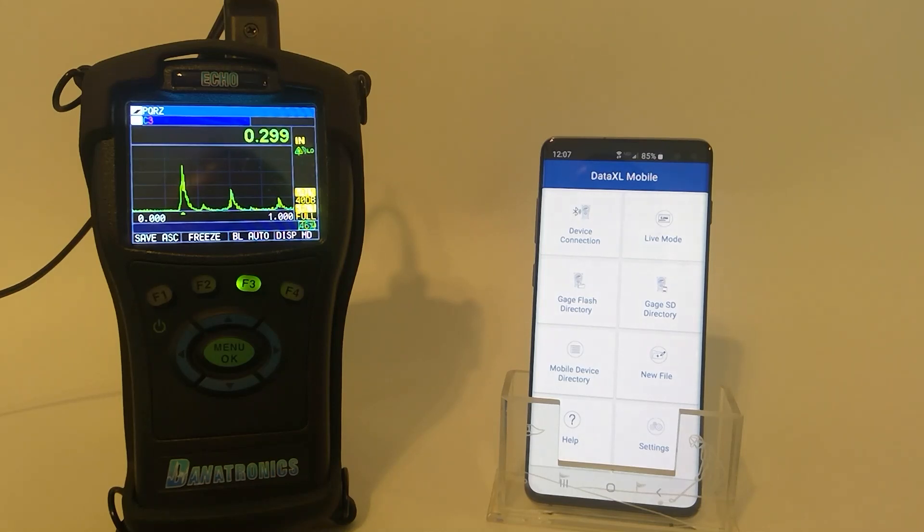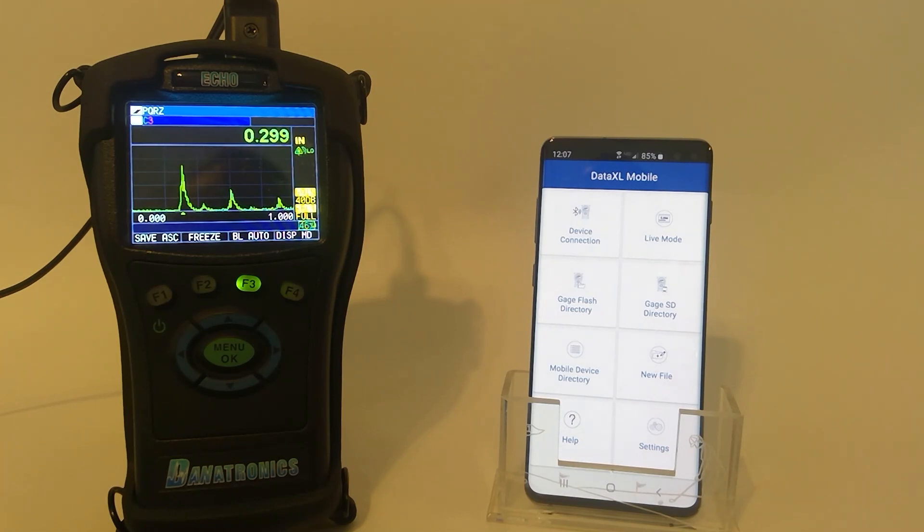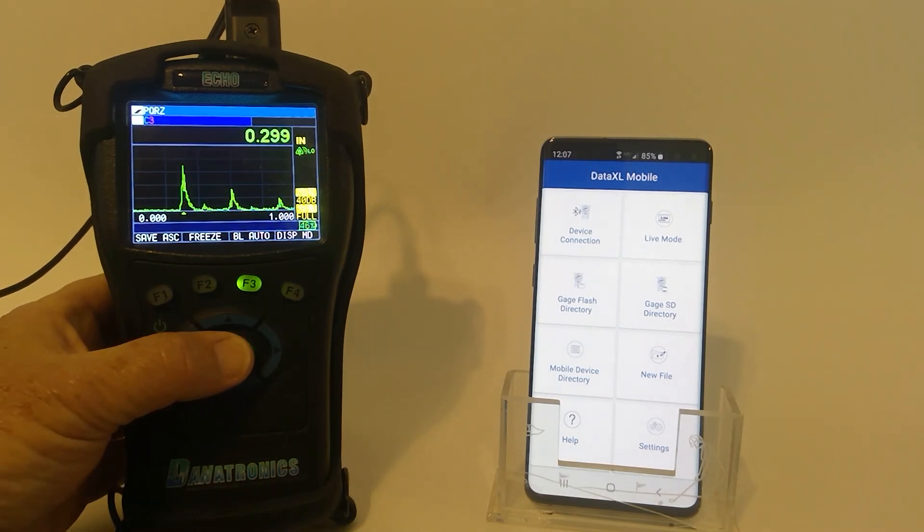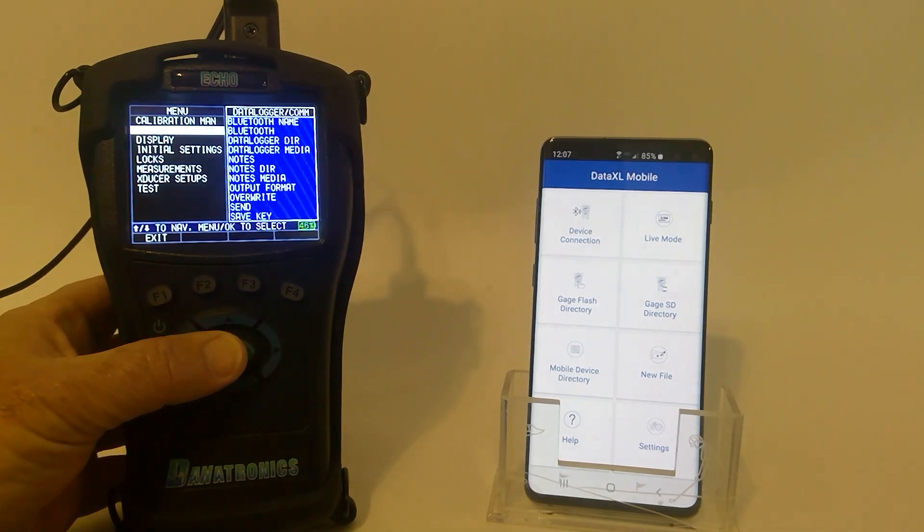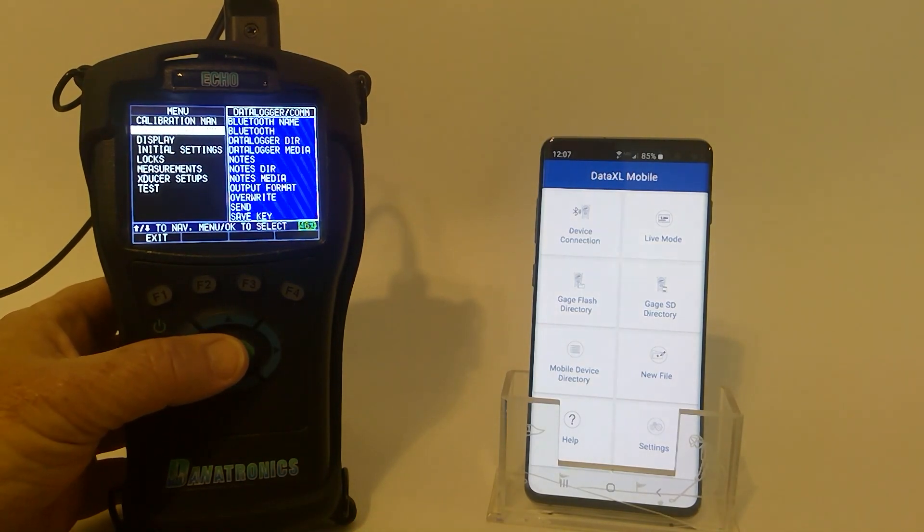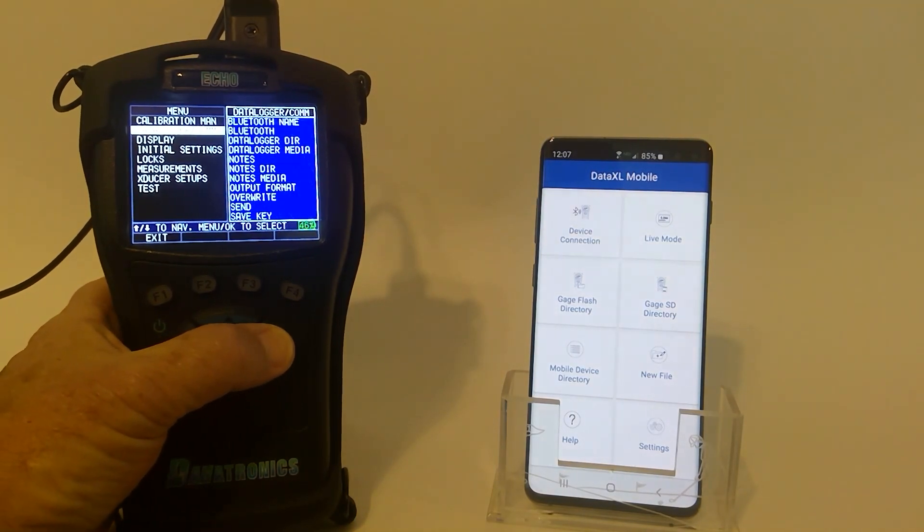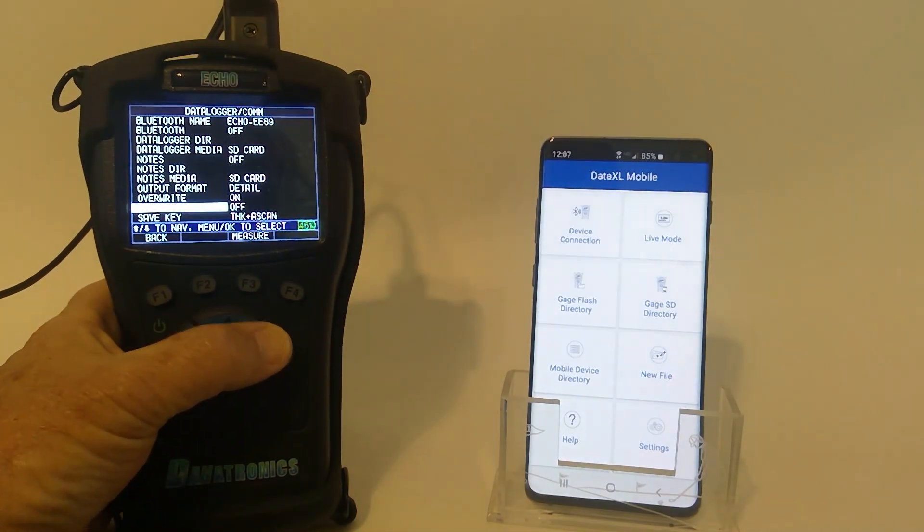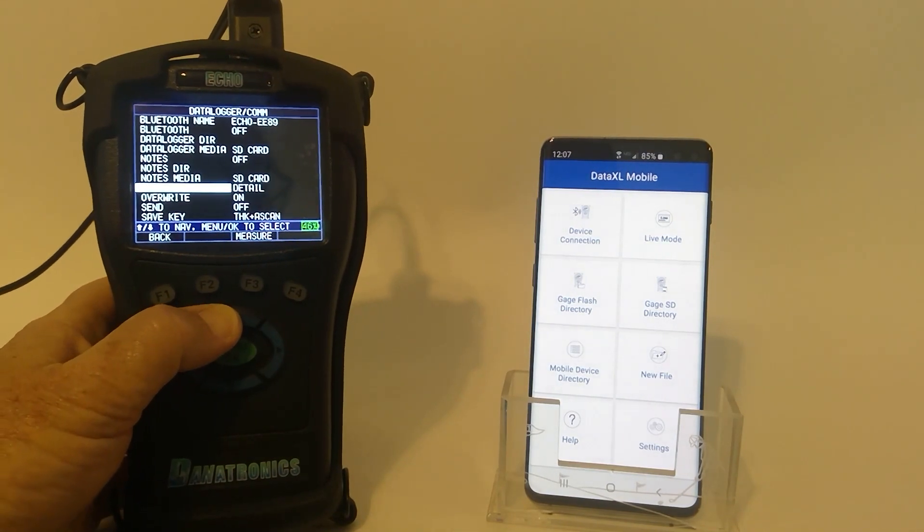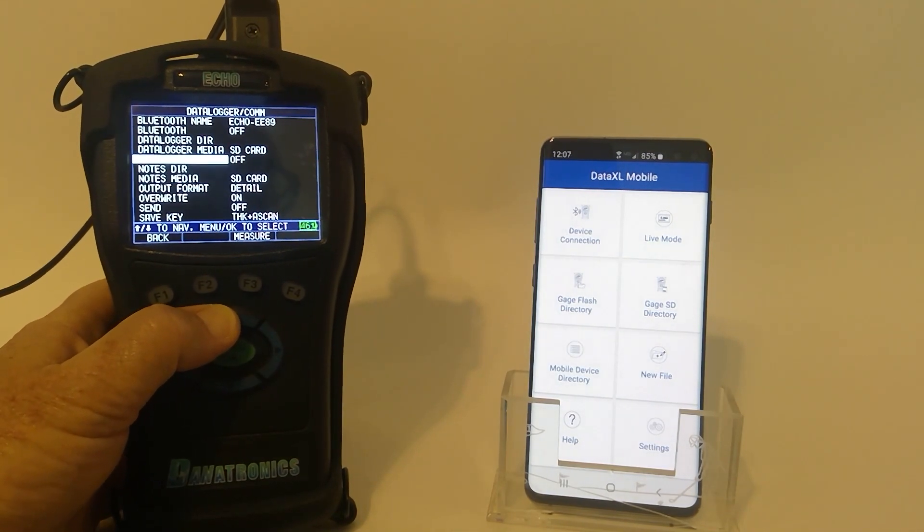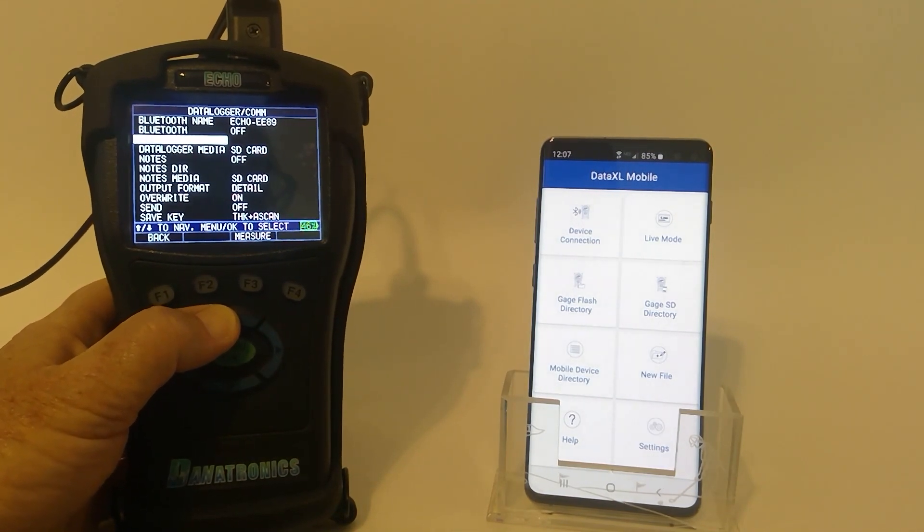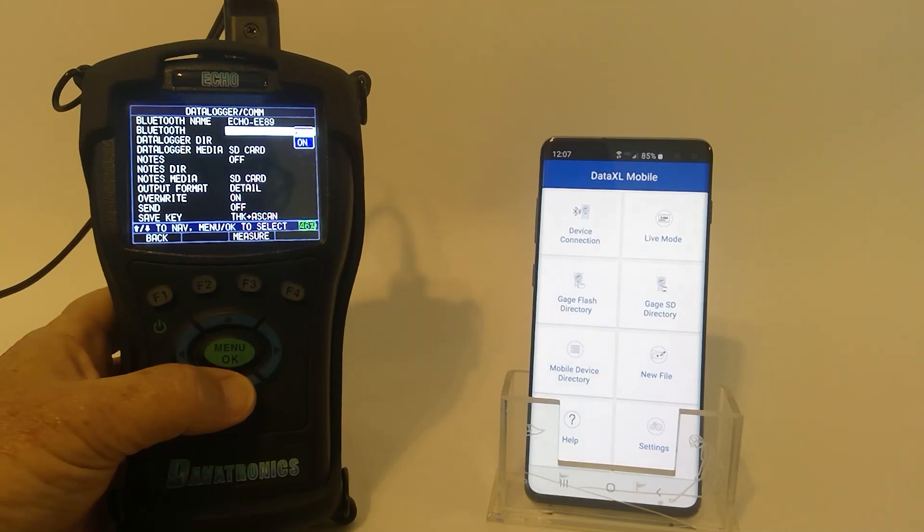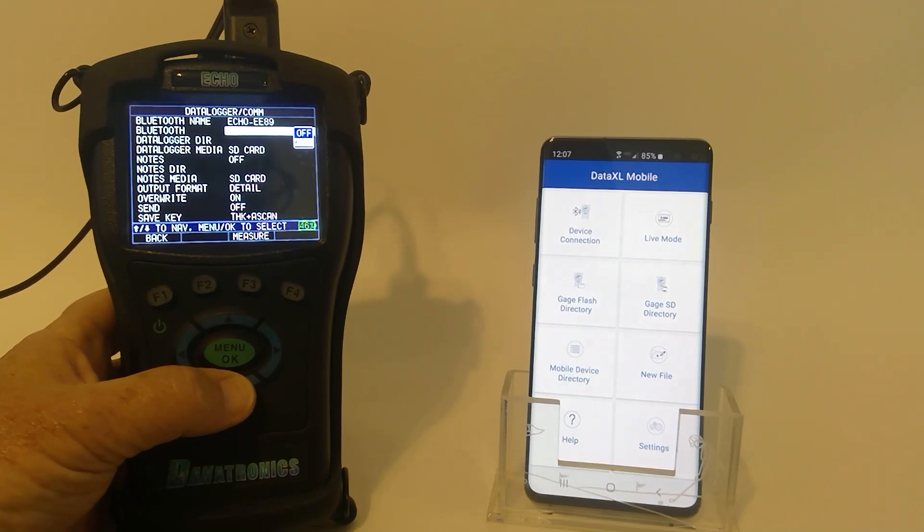It maintains its IP67 rating. To turn on Bluetooth in the Echo, we tap Menu OK, highlight Datalogger, right arrow, and we slide up to Bluetooth. We then turn Bluetooth on.